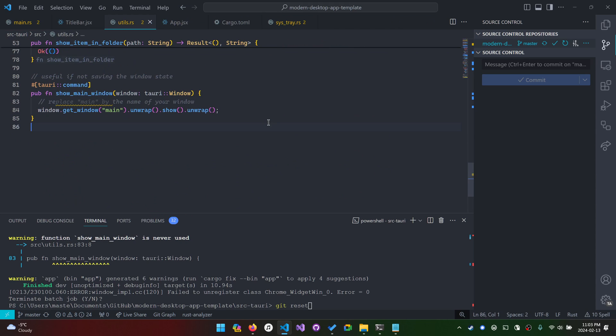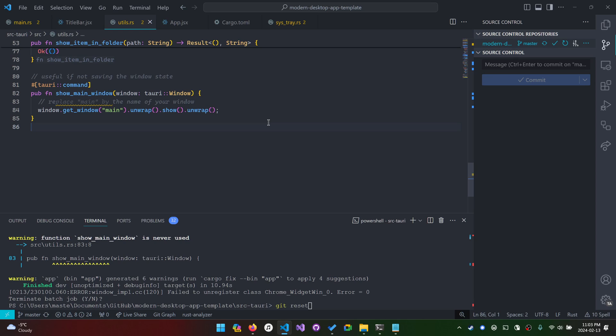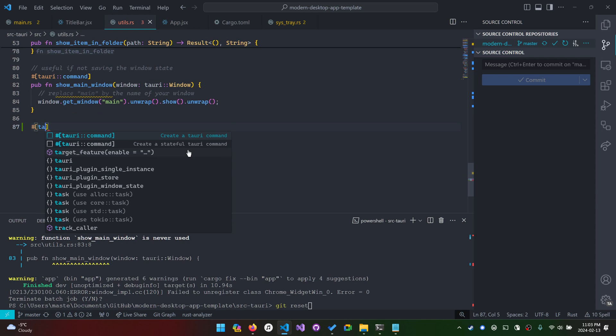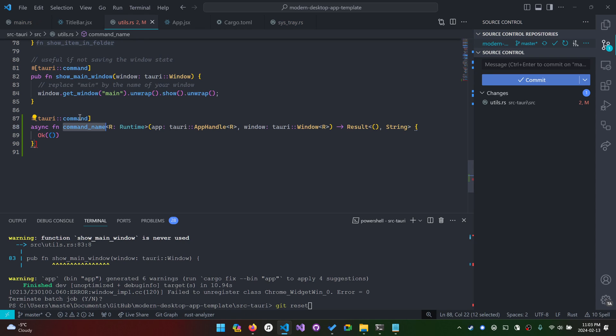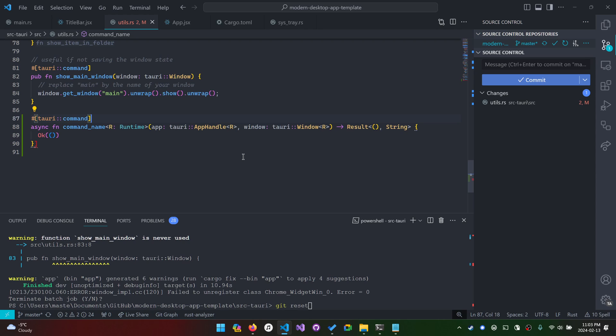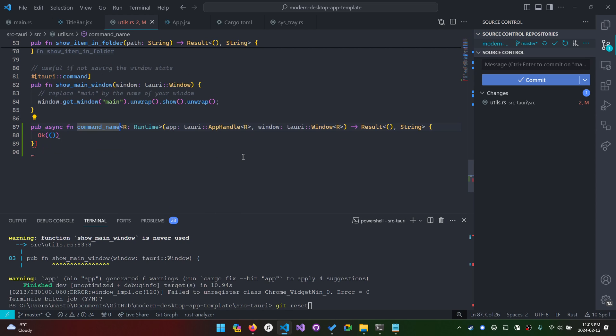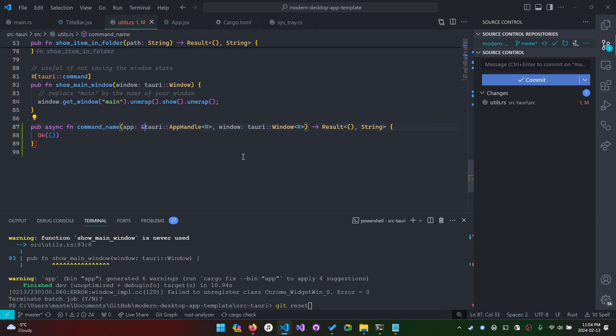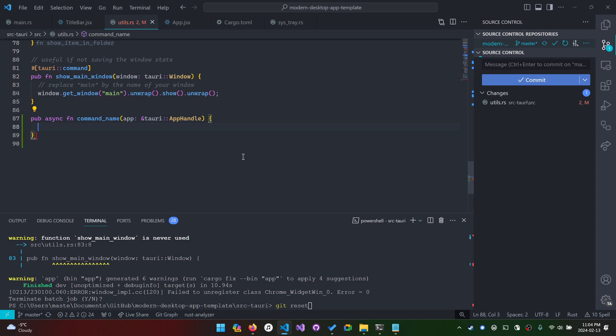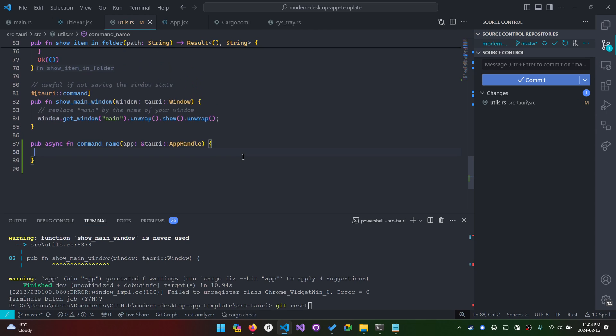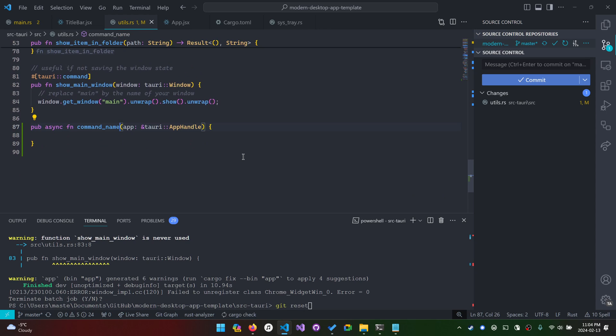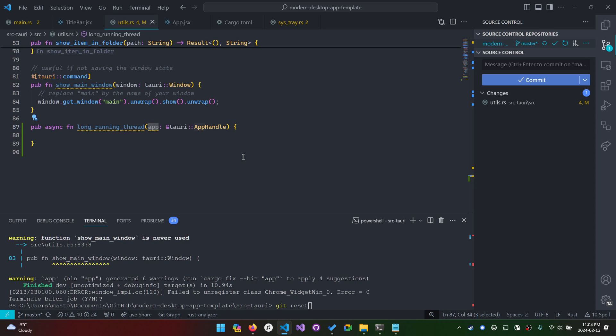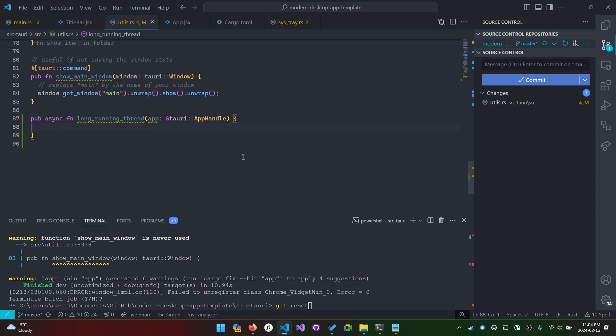Go to your utility file or wherever you define your long running thread. You want to make sure you're creating a utility file and then create a Tauri command just for some baseline template to speed up typing. We want to create a function signature. What is going on here is that we have a function that's going to be doing all the work. It's called long running thread. It's going to take in the app of the Tauri app handle.